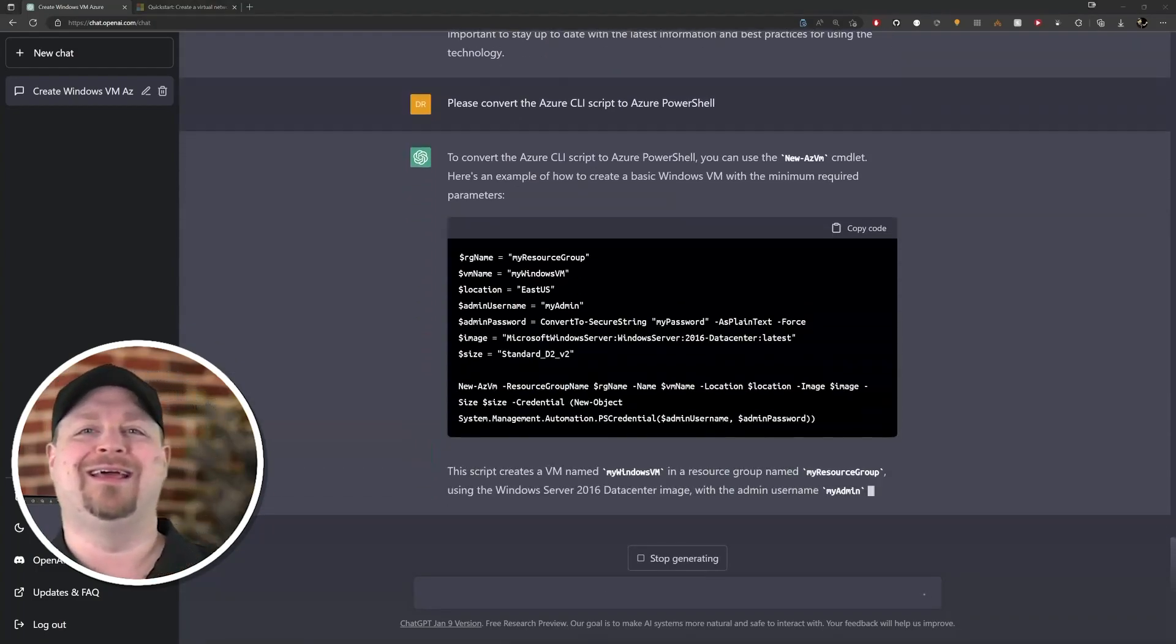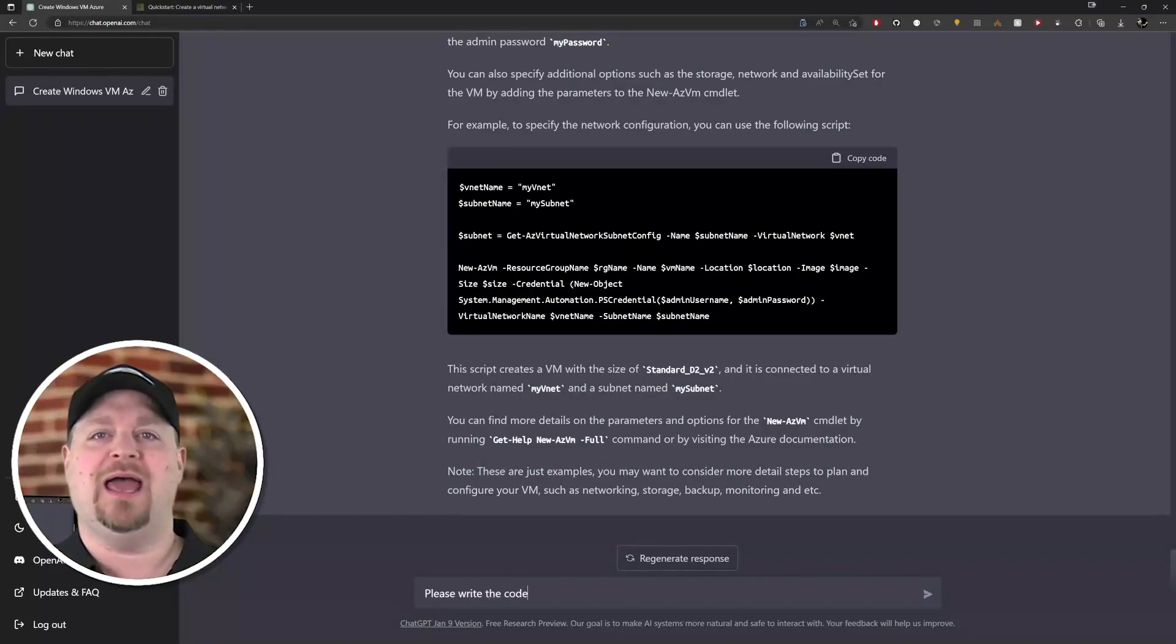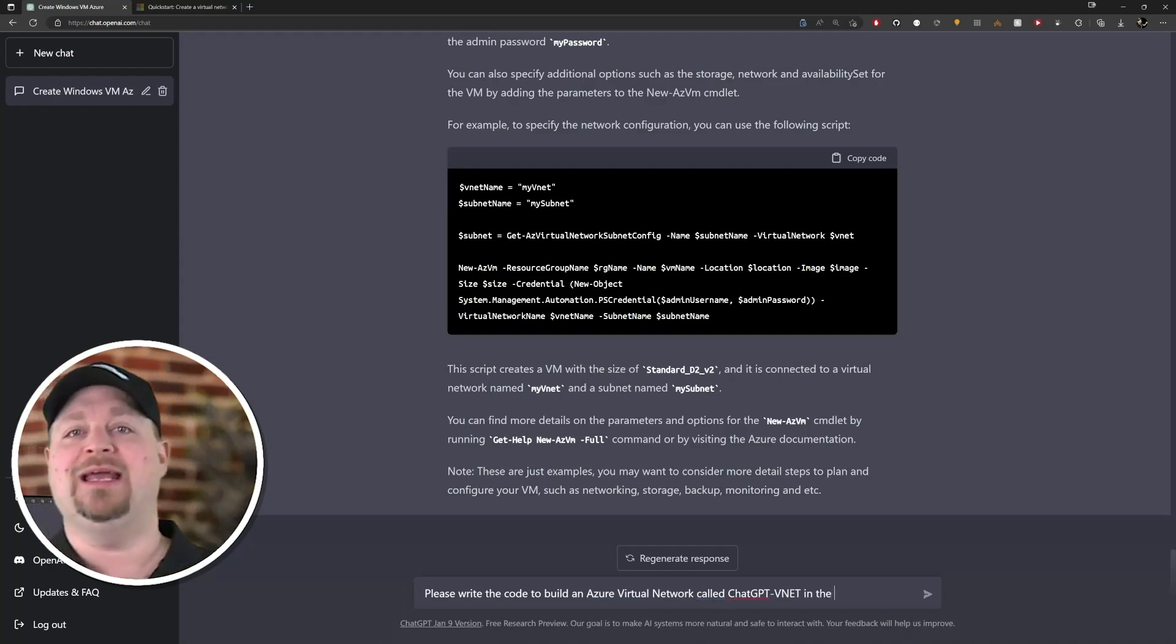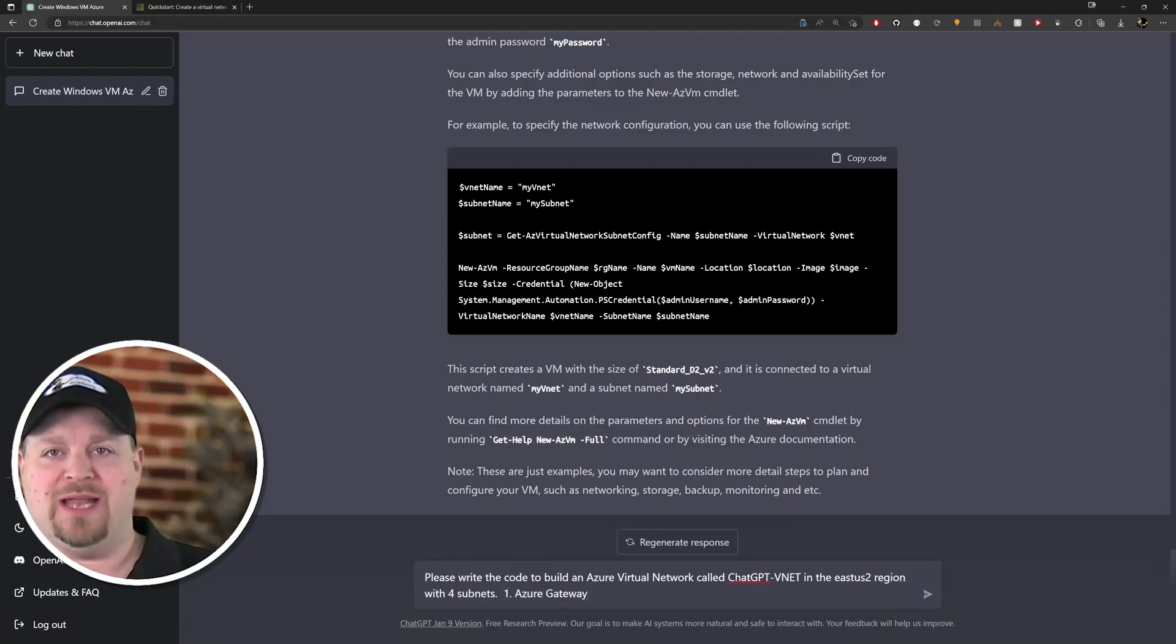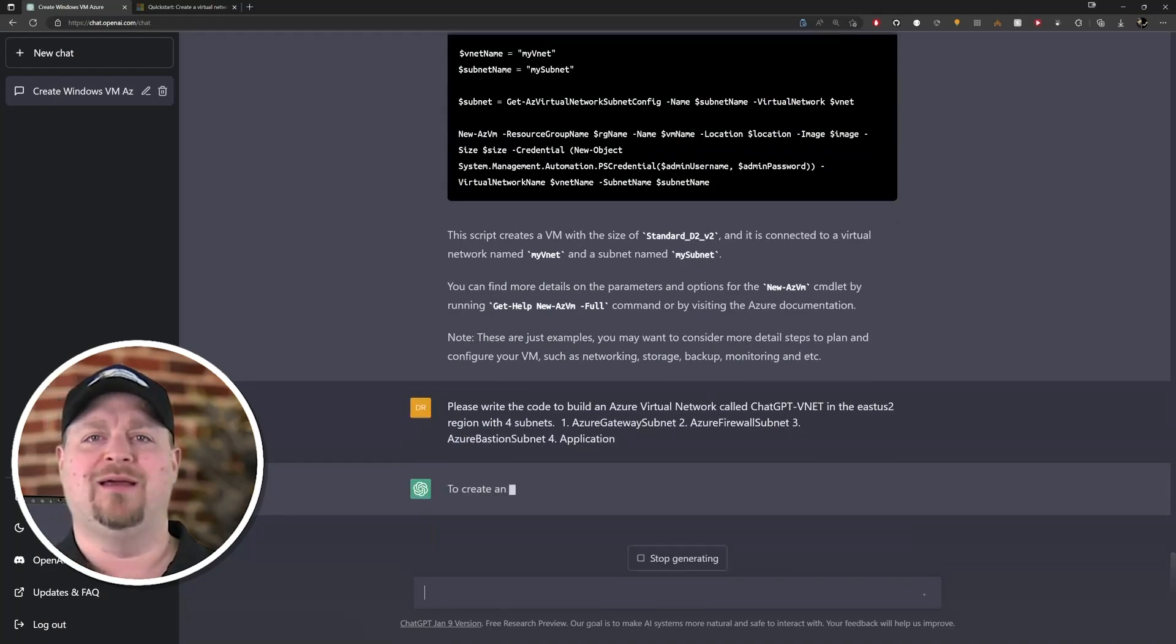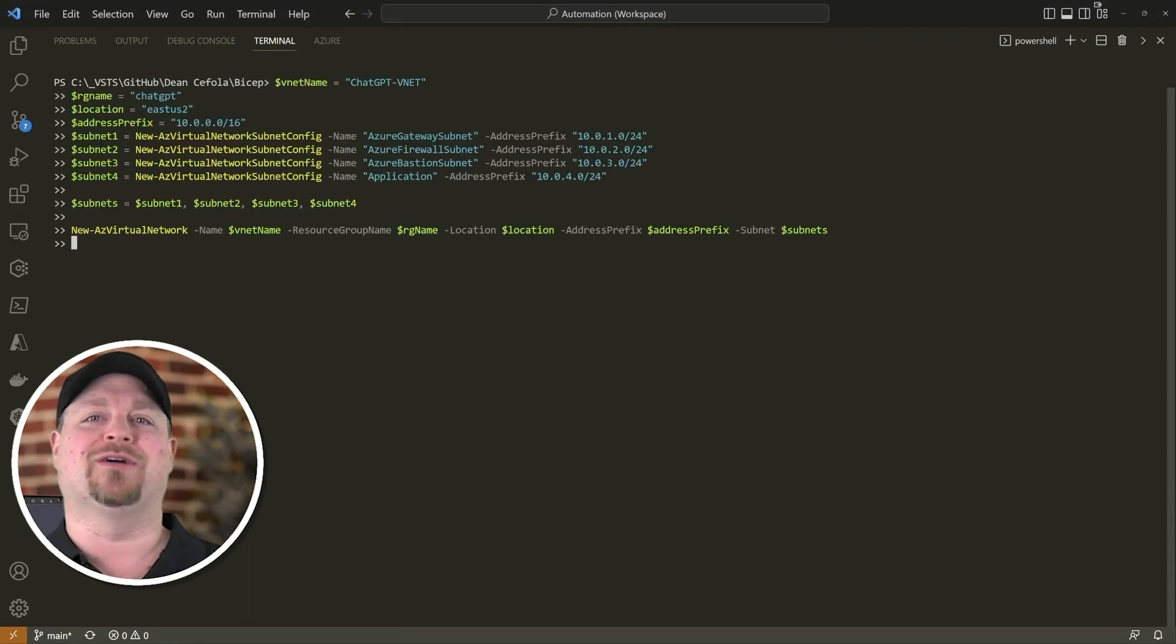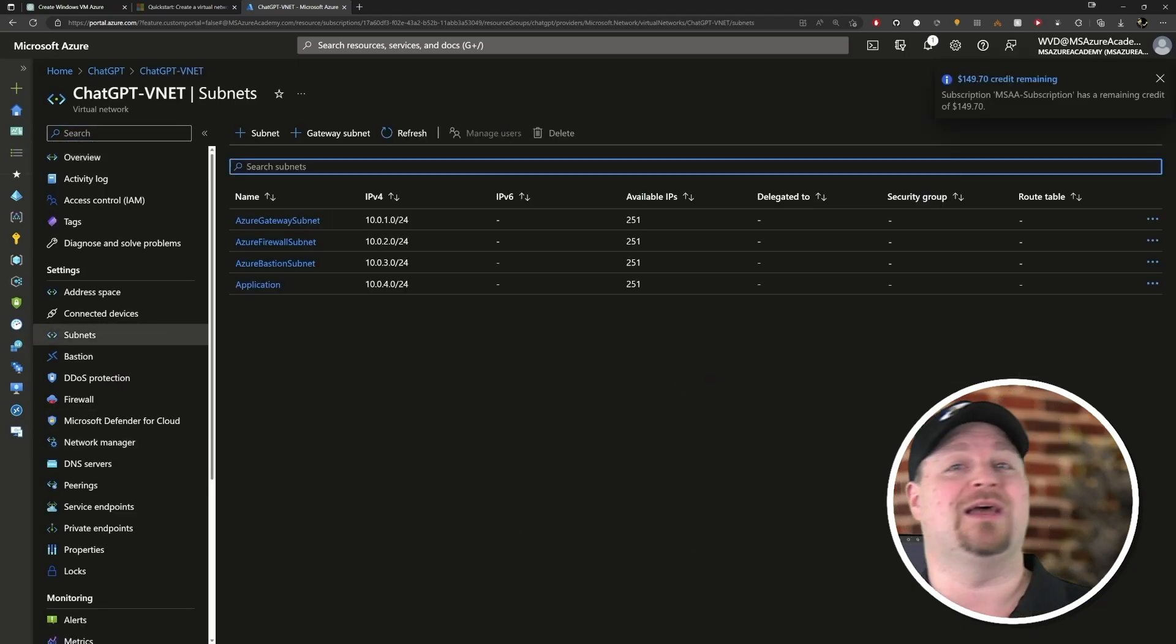And you can do this for any resource type in the cloud. Let's do this one: please build an Azure virtual network called ChatGPT-vnet in the East US2 region with four subnets - one Azure Gateway subnet, two Azure Firewall subnet, three Azure Bastion subnet, four Application subnet. Just like that! That is so cool. Let's drop this into VS Code in our terminal and just press enter. Now jump over to the Azure portal and there is our new VNet with all of the subnets that we asked for.